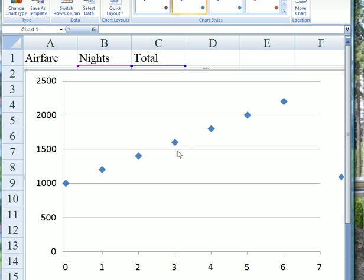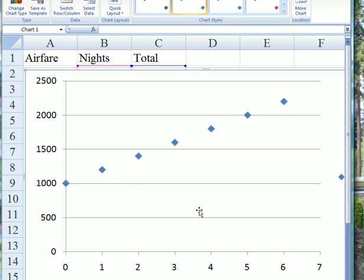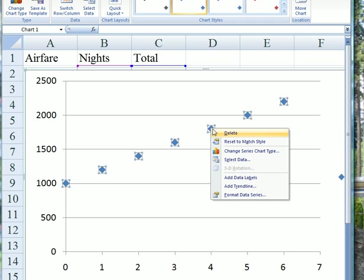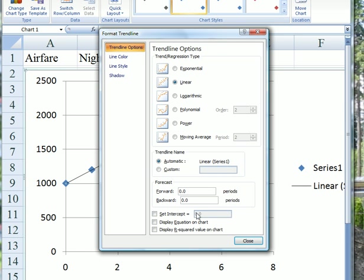Here it is, and unexpectedly, it's a straight line. The number of nights is on the x-axis as the explanatory variable. The y-axis is the total cost. We can add a trend line by going to any of the dots, add trend line, and display the equation on chart and the R-squared value.